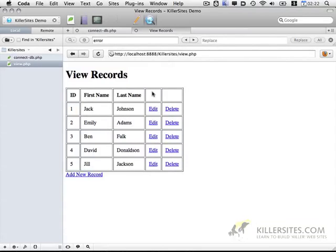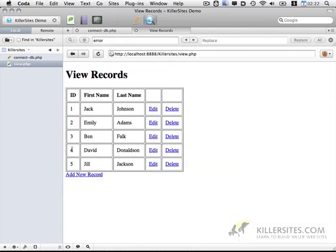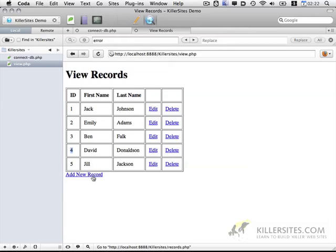And you'll notice now we have edit and delete links. If you check down here at the bottom, you'll notice that the edit and delete links have an ID associated with them. This is ID of 1, ID of 2, etc. And that matches this ID.